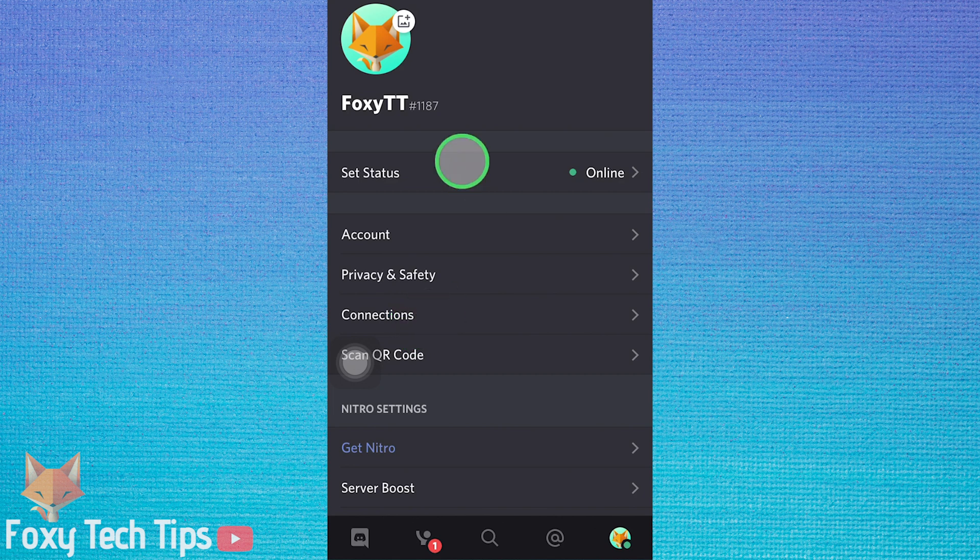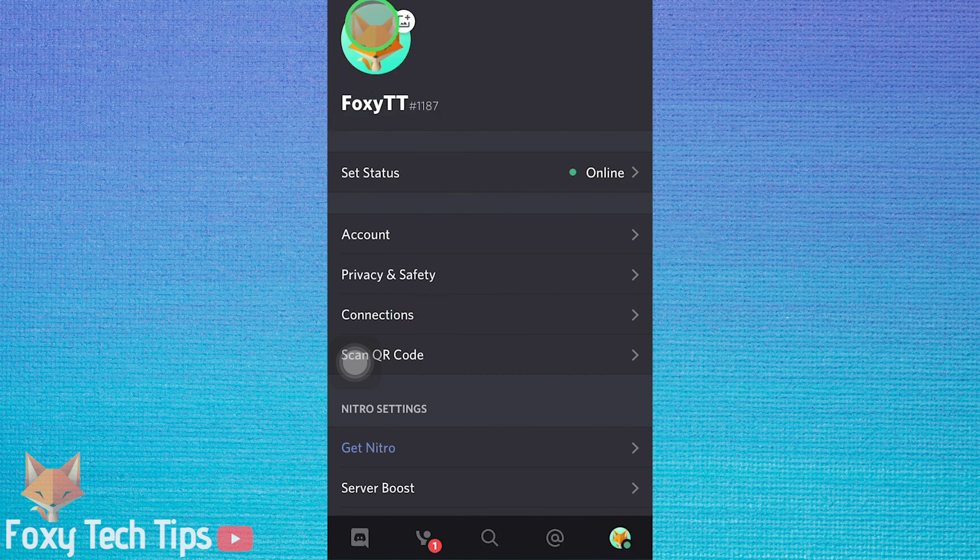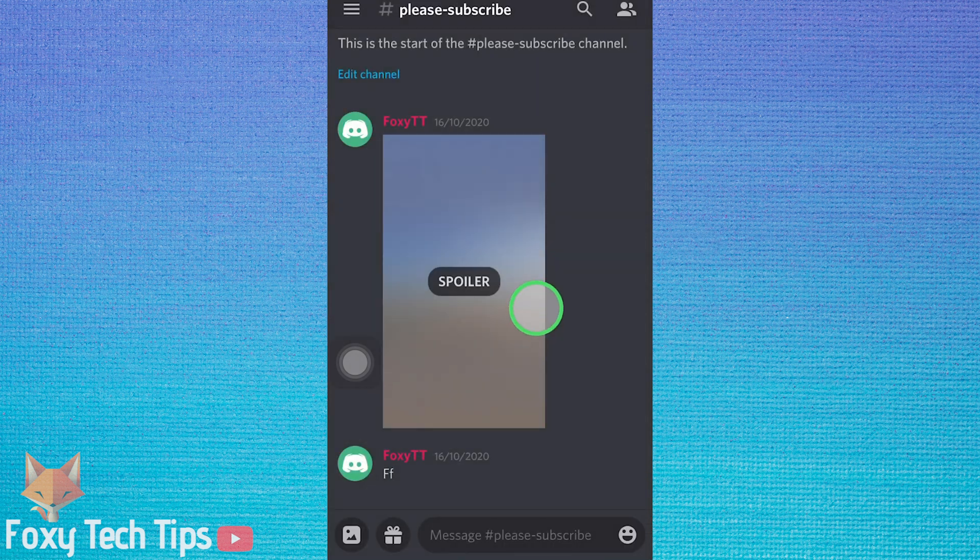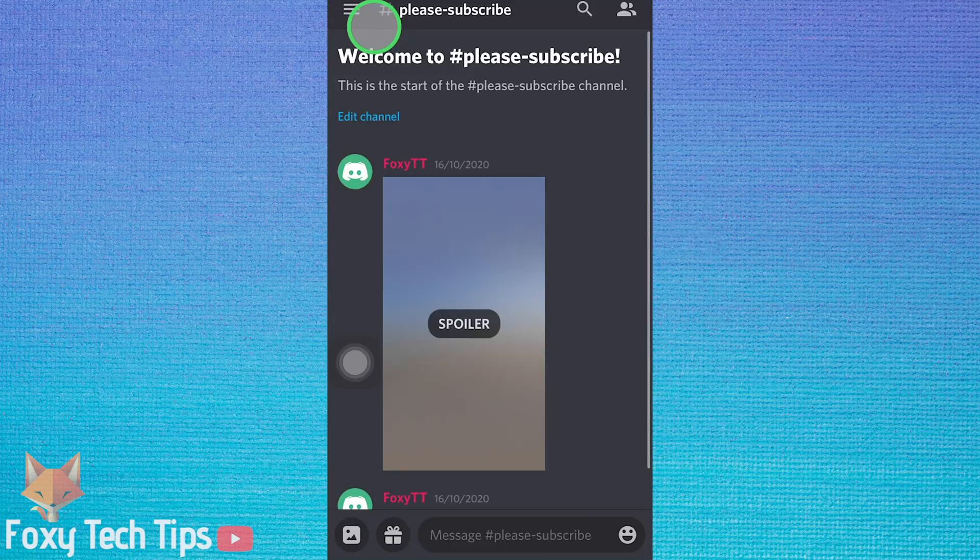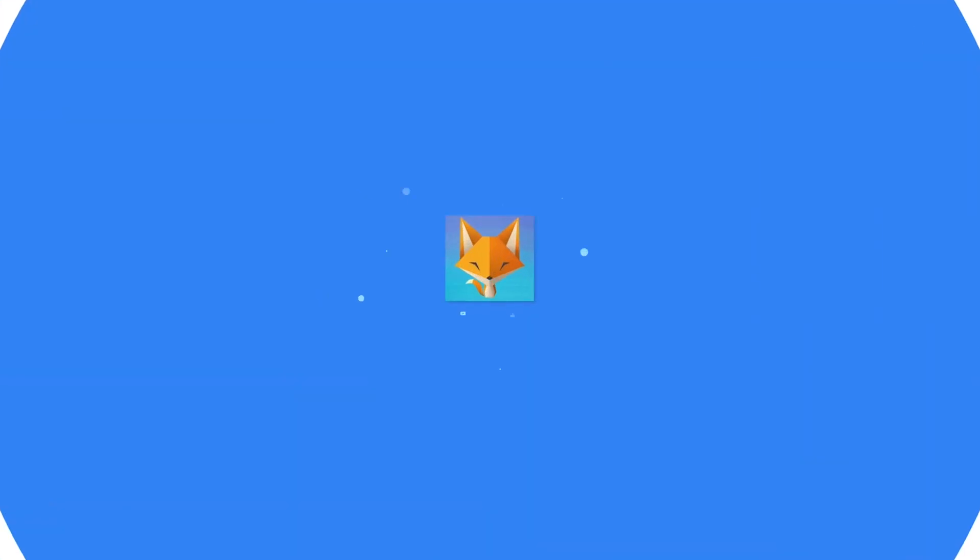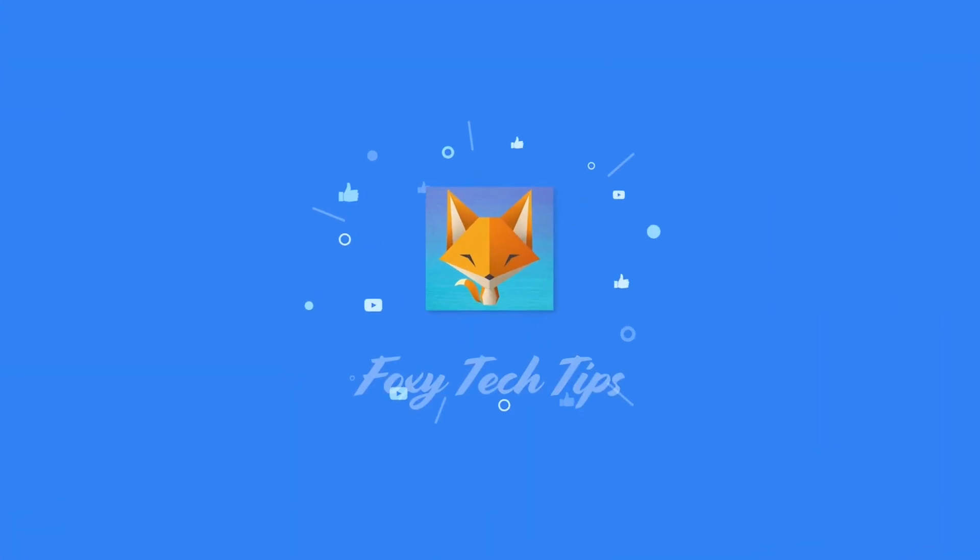Your Discord profile picture will now be updated, and that draws an end to this tutorial. Please like the video if you found it helpful and subscribe to Foxy Tech Tips for more Discord tips and tricks.